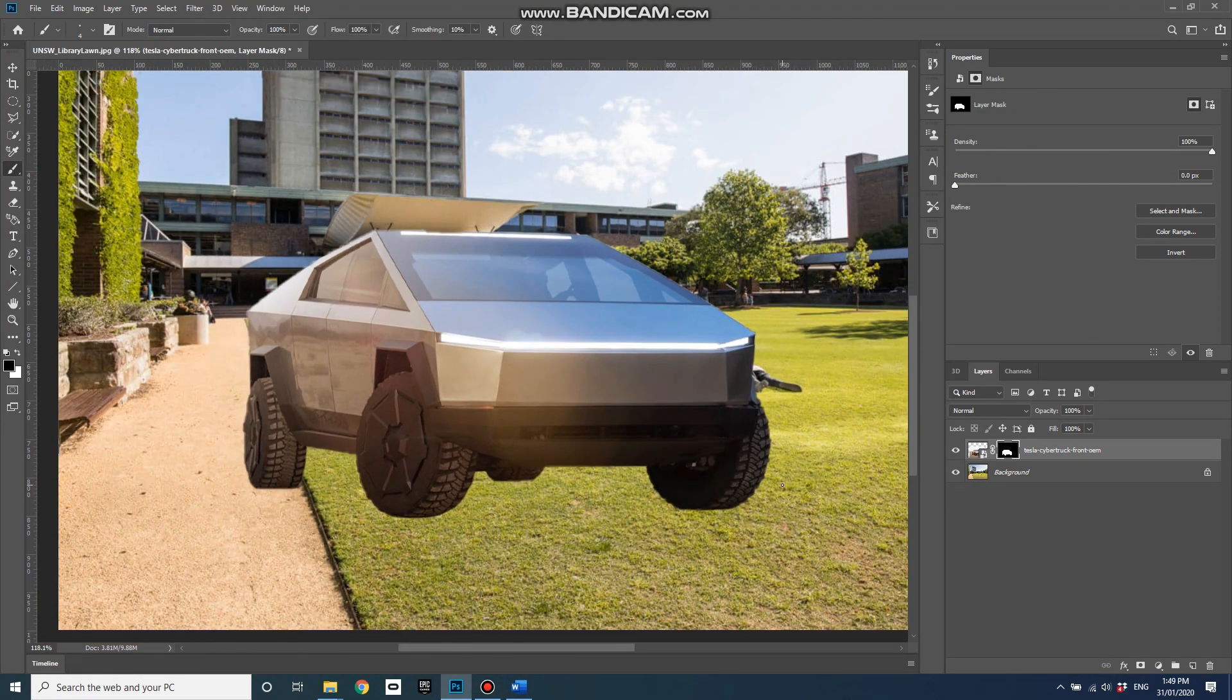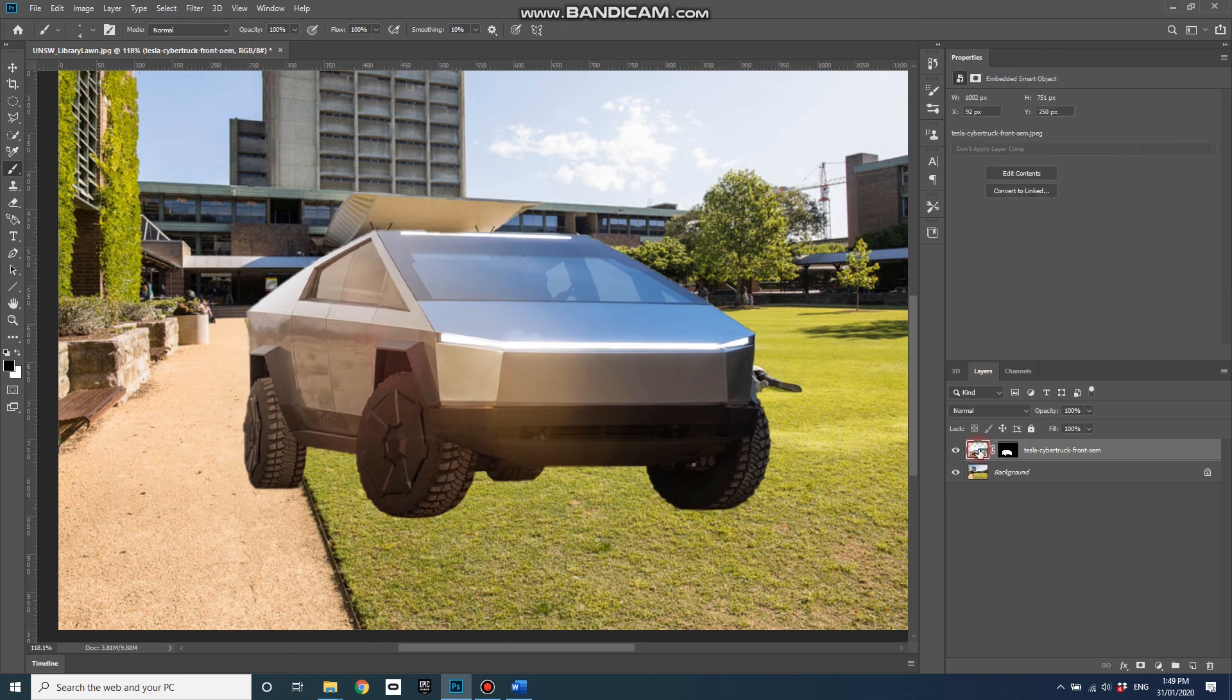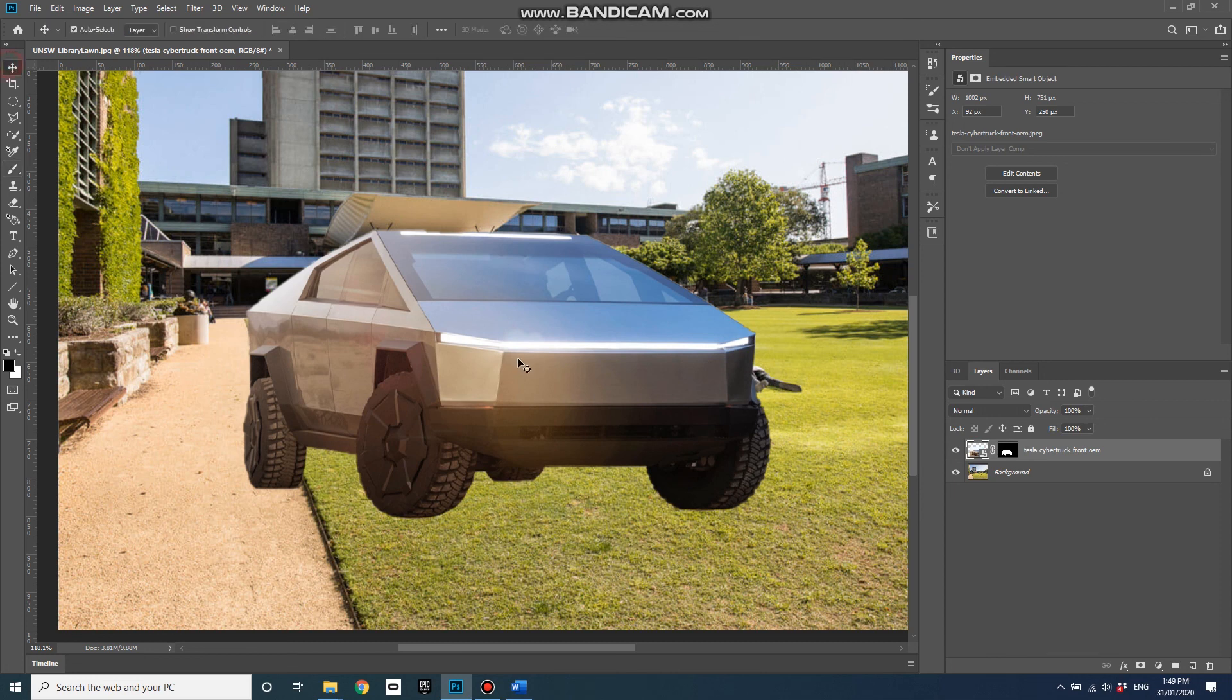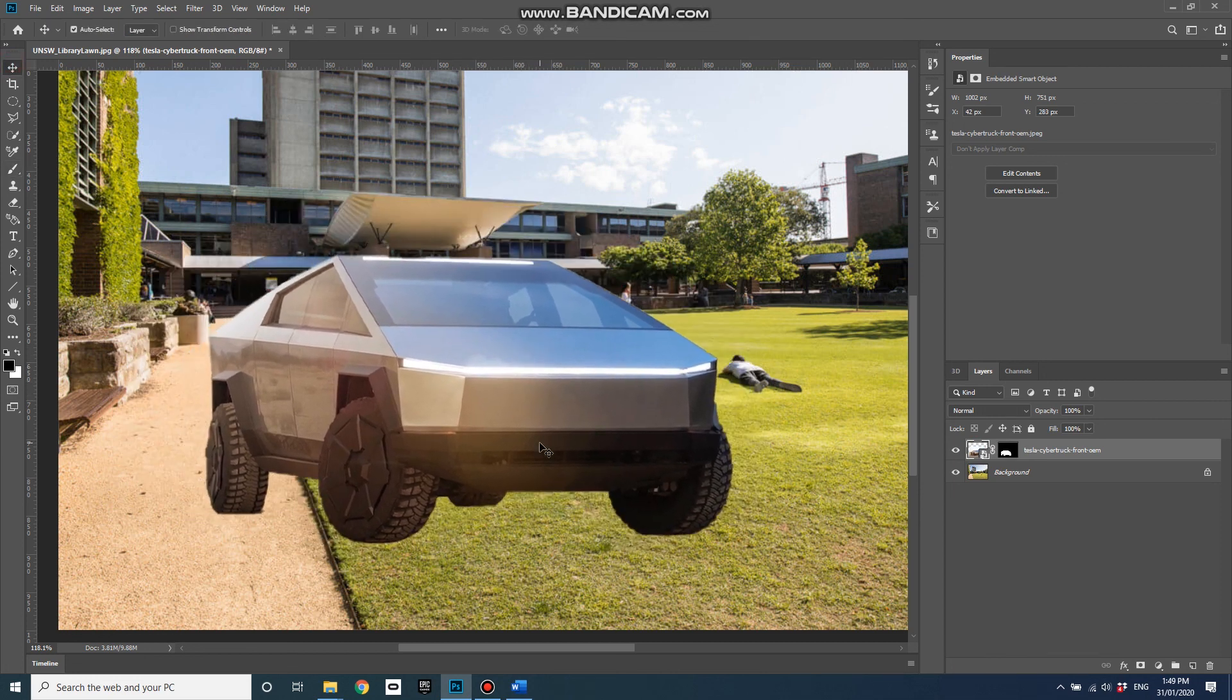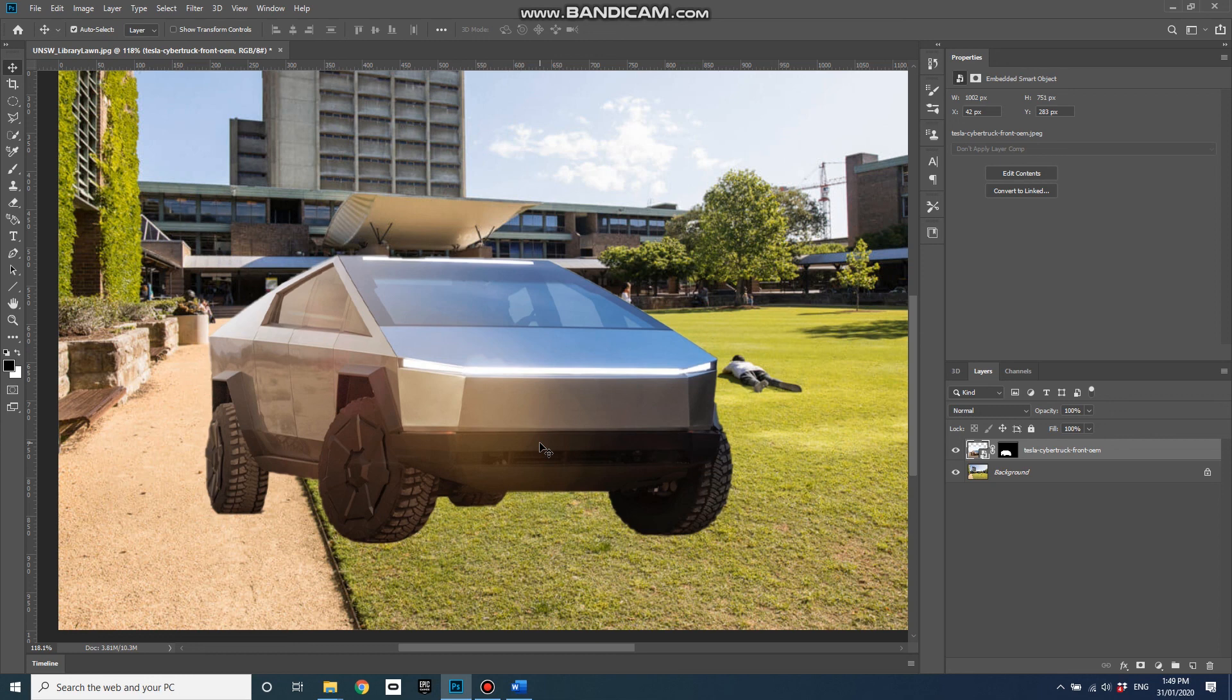So anyway that's how to create a layer mask and remove the background in Photoshop. So keep, stay tuned for the next video, we will flip this and adjust the perspective so that it better matches the scene in the background. Thanks for watching.